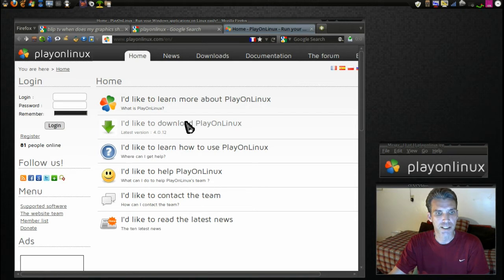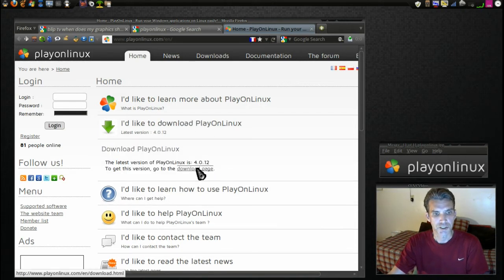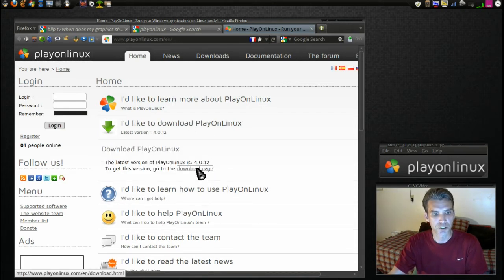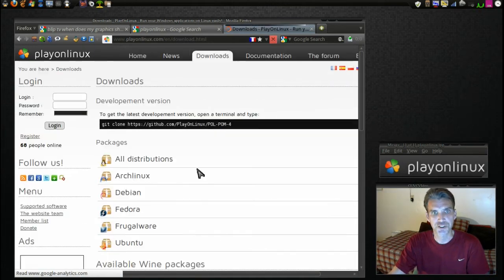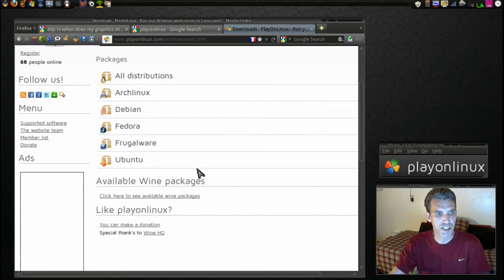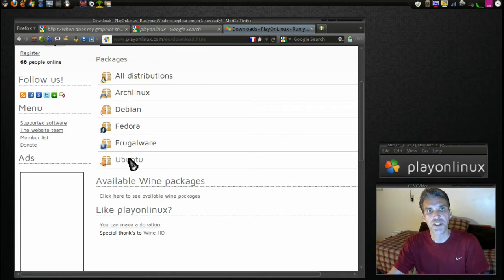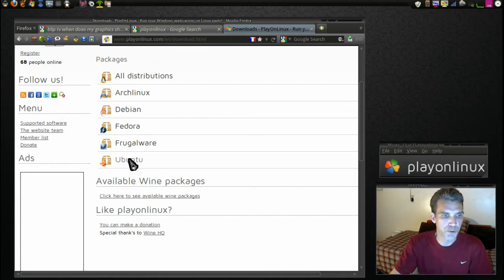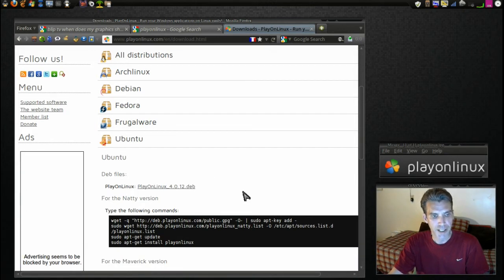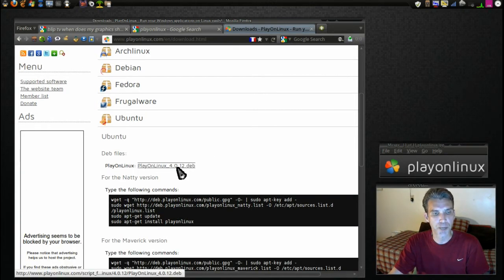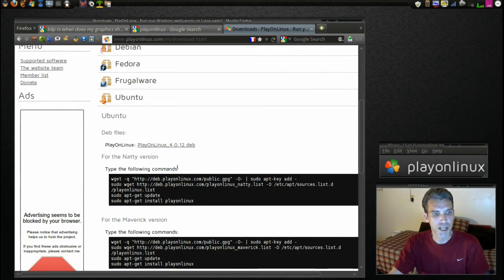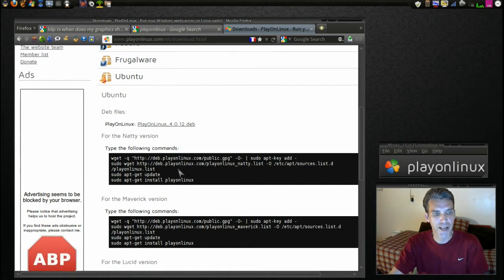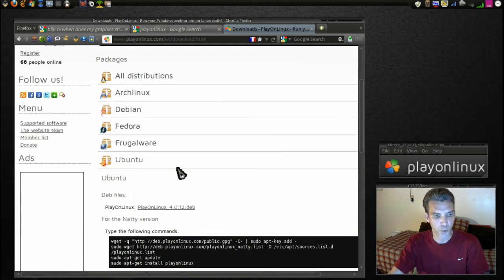So you just go to this page and you download. I'd like to download PlayOnLinux. It'll tell you to go to the download page. The current version is 4.0.12. I probably have that installed but that's okay, we can still go through the installation process anyway. I'm running Pinguy OS which is a flavor of Ubuntu, so I want to get the Ubuntu package. I have a choice: I can either download the .deb file and execute that, or I can type some commands into my terminal.